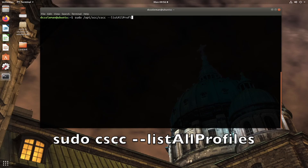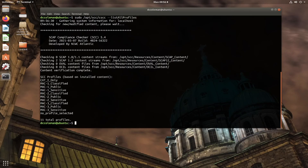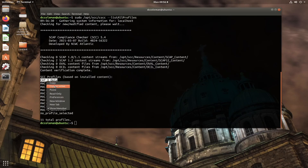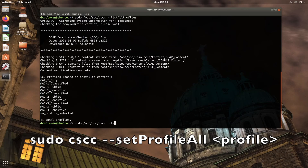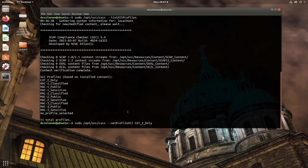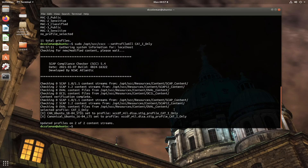Running list-all-profiles, we now have a list of profiles that can be applied to all the content. I can see that cat1only is one of them, and that's the one I want to apply. The command then becomes set-profile-all cat1only to set this profile to all of the content. The output shows that it worked.